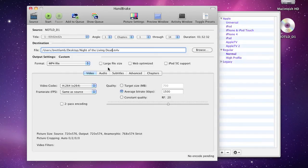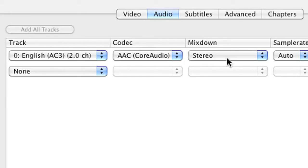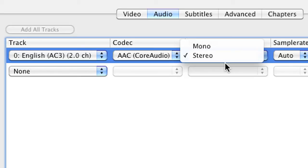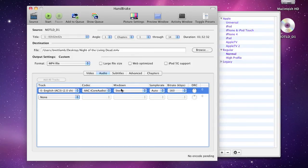It's also possible to change the audio settings. I usually leave this at its default. If you go to this drop-down menu, you'll notice with this particular DVD I can select from mono or stereo. On other DVDs, you can choose Dolby, Surround Sound, that sort of thing. I generally leave this at its defaults.